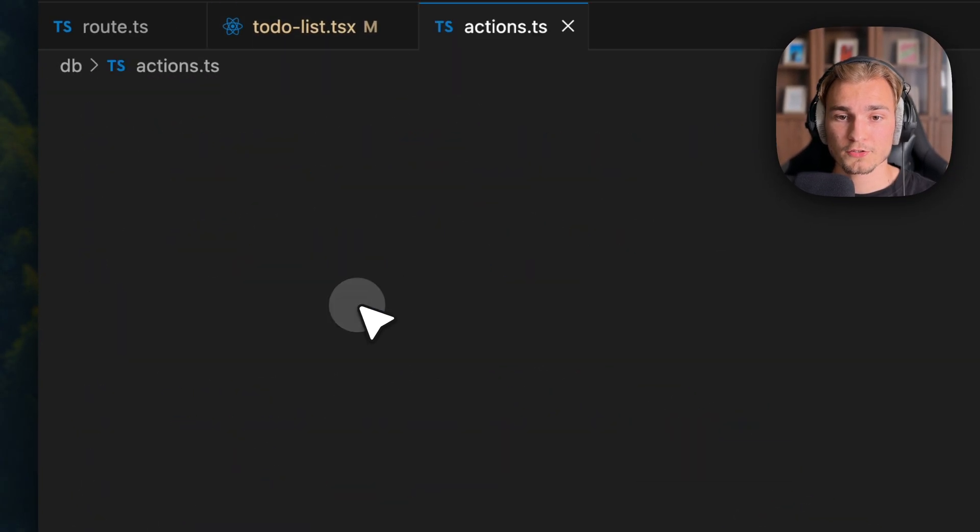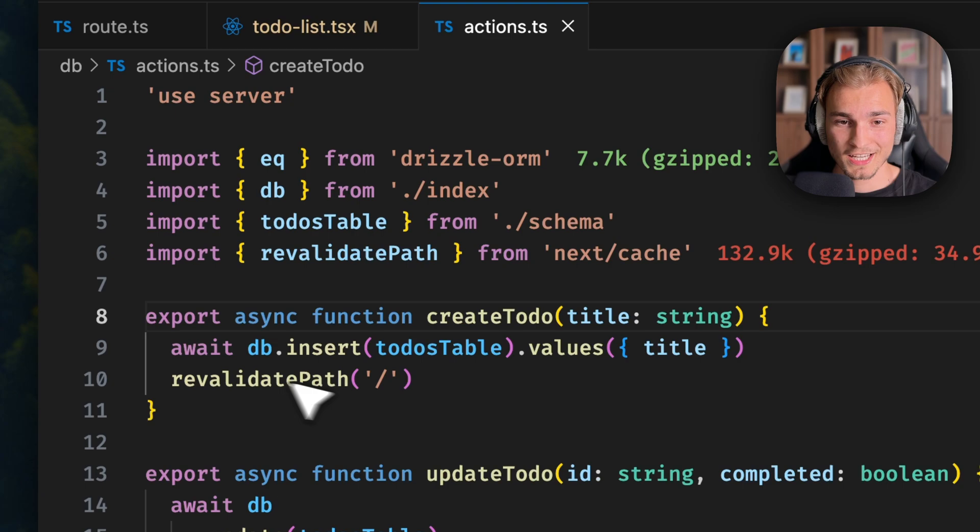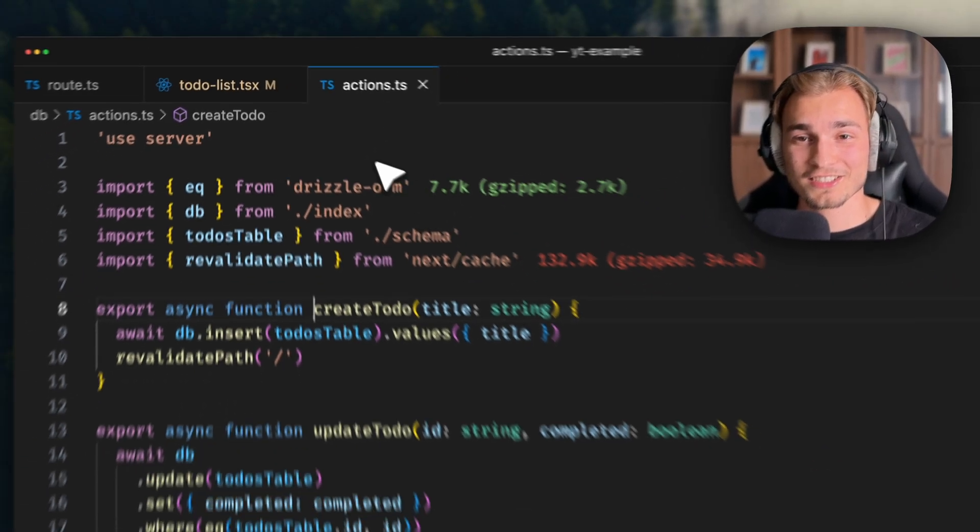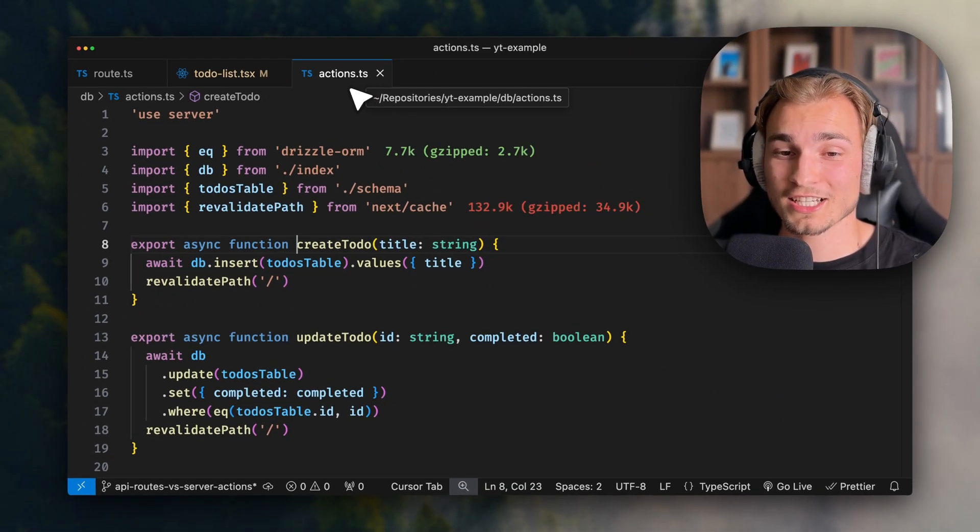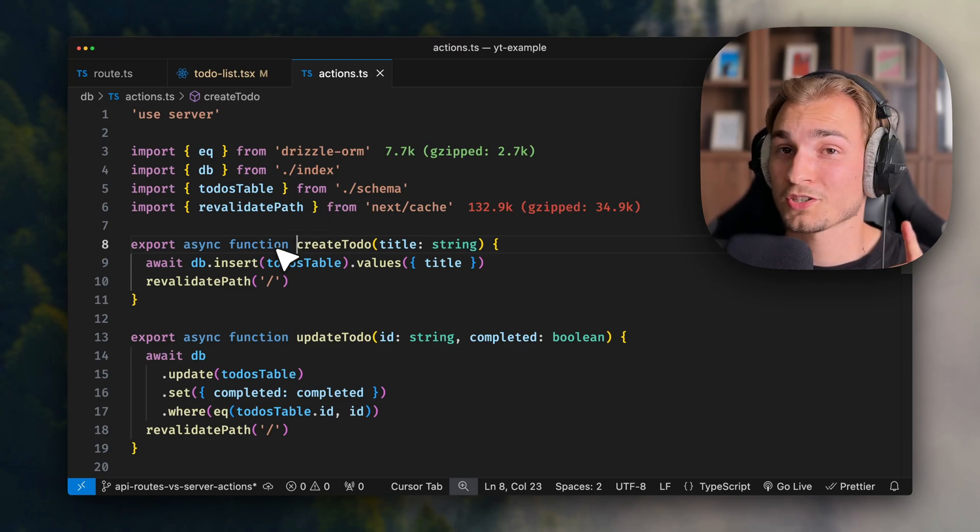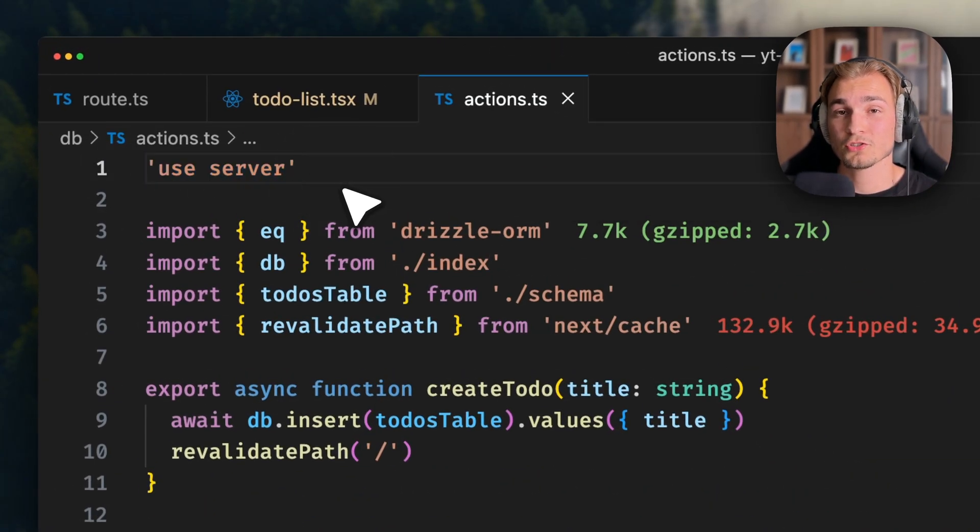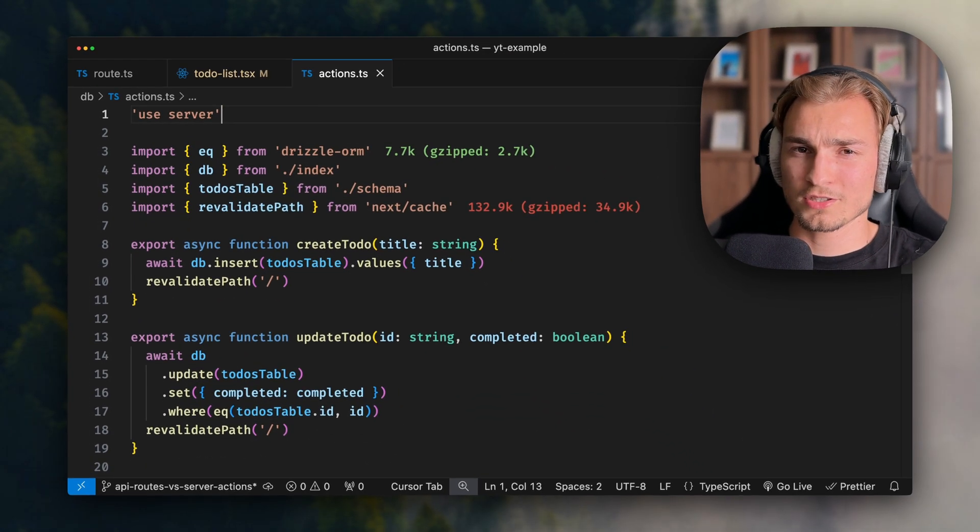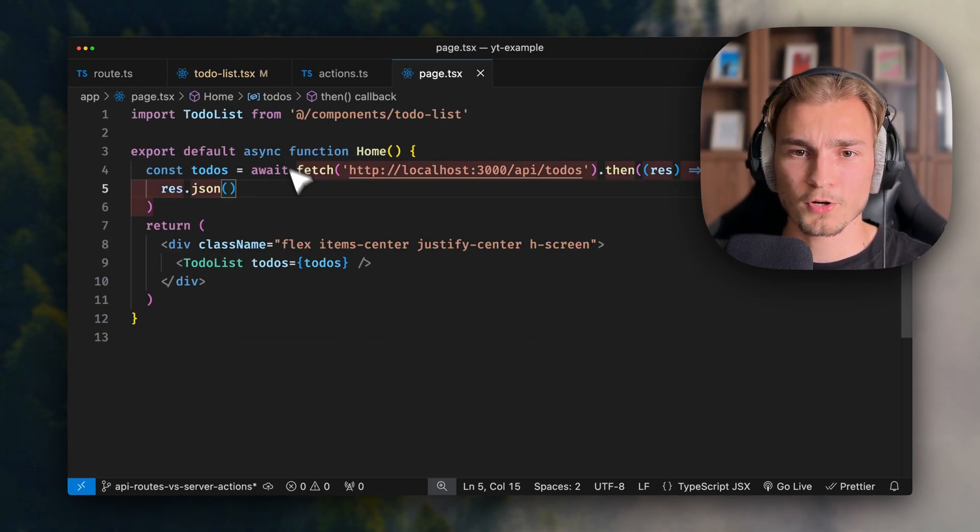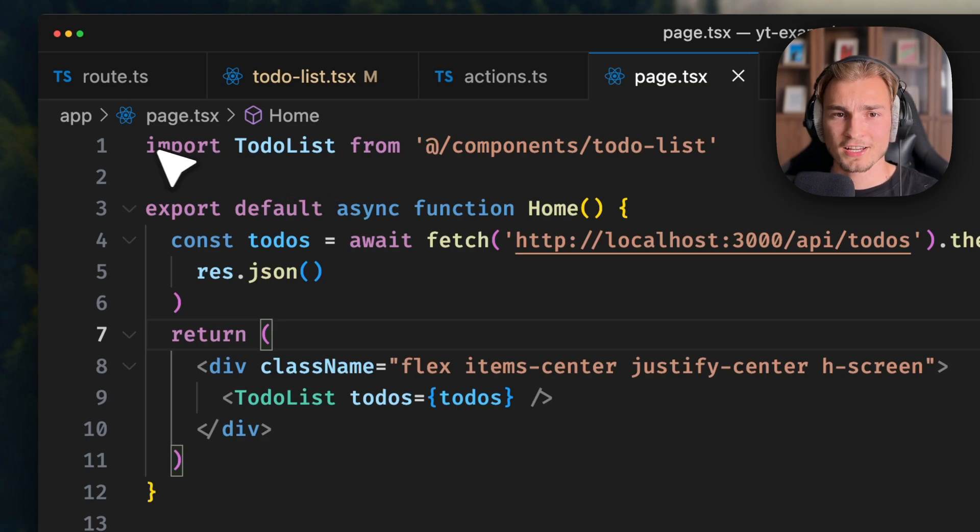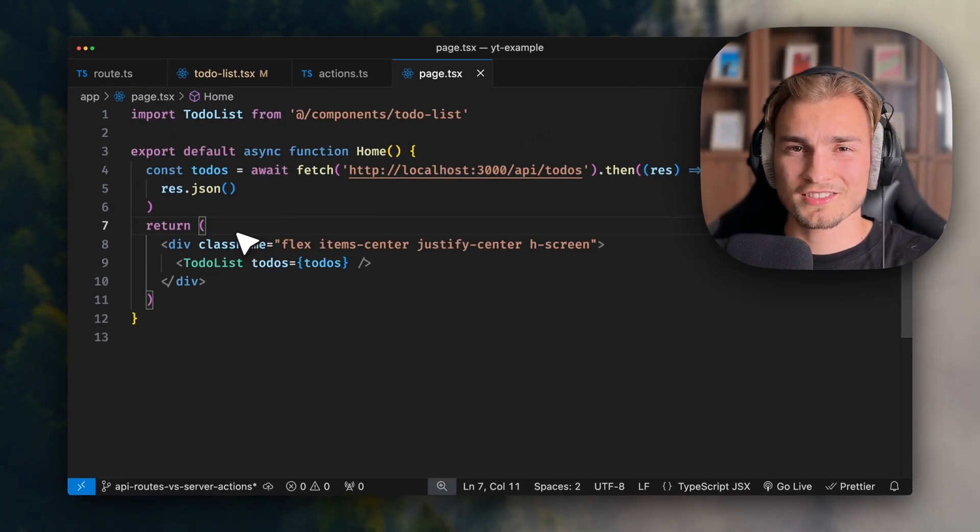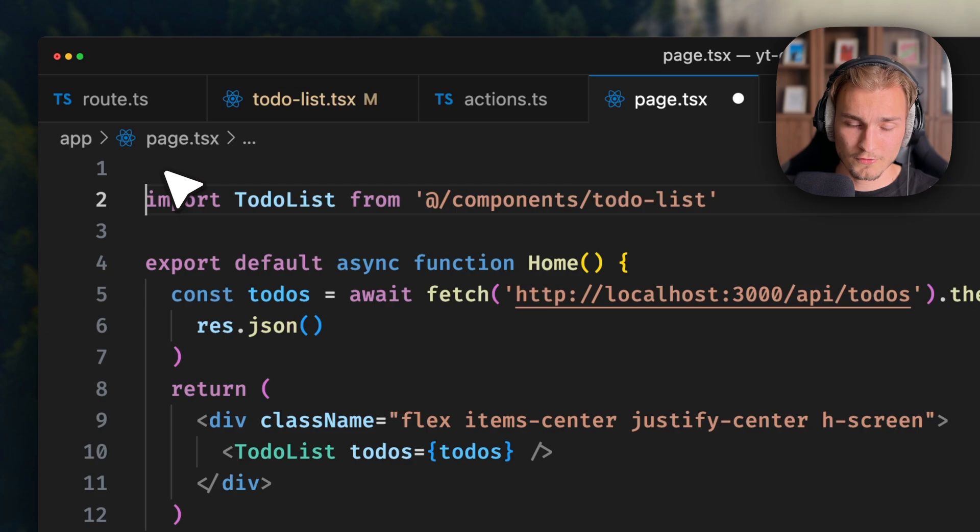If we take a look into this create to-do function, we see this is in a file called actions.ts. It doesn't have to have this name - it can have any name. But what you need to be aware of is that on the top, you write use server. This doesn't really mean it is now on the server, because if we have a simple component like this page TSX here, this is also on the server because that's the default.